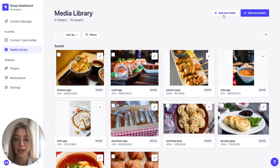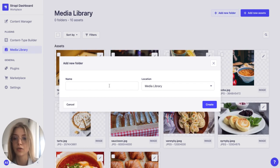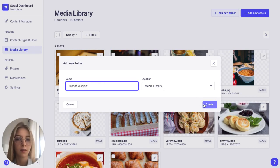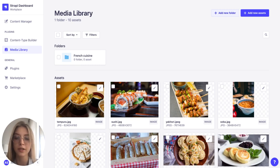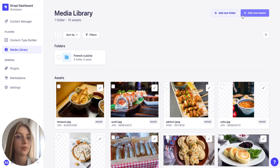Now to add a new folder I'm going to click on this button. I'm going to name it let's say French cuisine. There we go. Now I'm also going to add other folders that will allow me to group these images according to different cuisines and types of food.